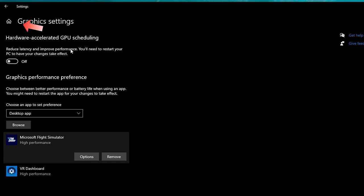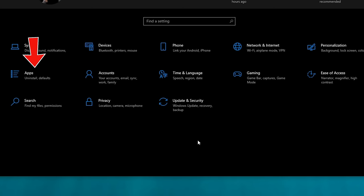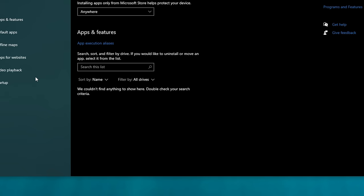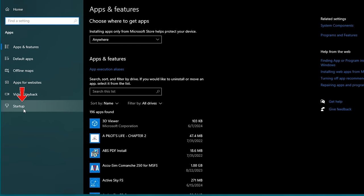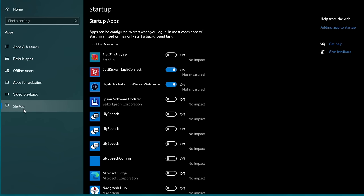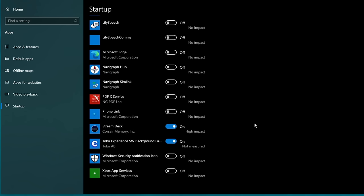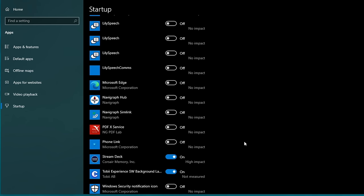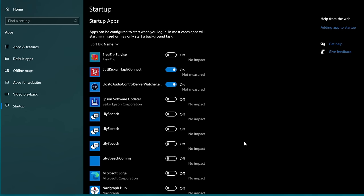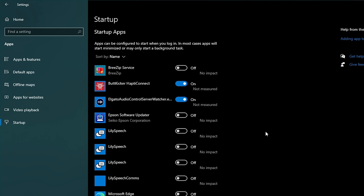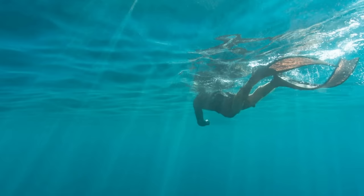Once we're done here, click back on Home. The next thing you want to do is click on the Apps Menu. From there, go down to Startup. This will bring up all of the startup applications for your PC. You want to make sure you go through all of these and turn off anything that you do not need to start up with your PC. This will help minimize background applications that are running and thus improve system latency.